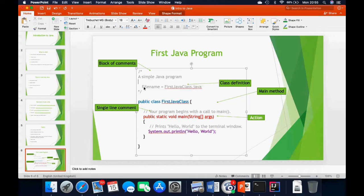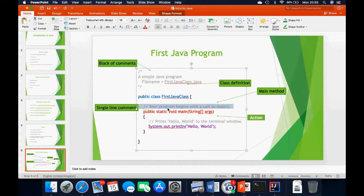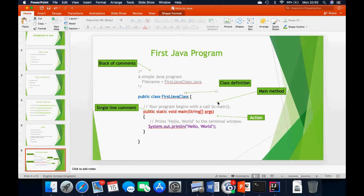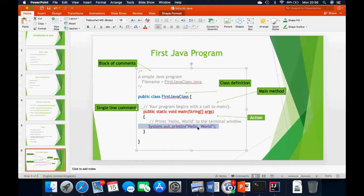We should always try to put comments within our code to make them readable and explainable to other people who will probably be reading your code. This other type of comment — with two forward slashes — is called a single-line comment. Whatever you want to comment after those two slashes is your comment. These are class definitions, the main method, and the action. Once we've done that, we've successfully written our first Java program. Now we move on to IntelliJ to practicalise all of this.